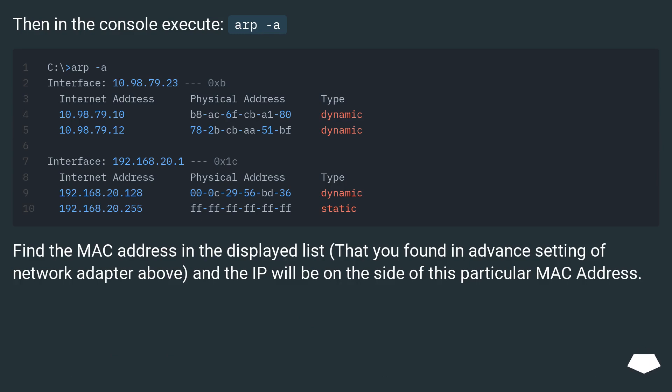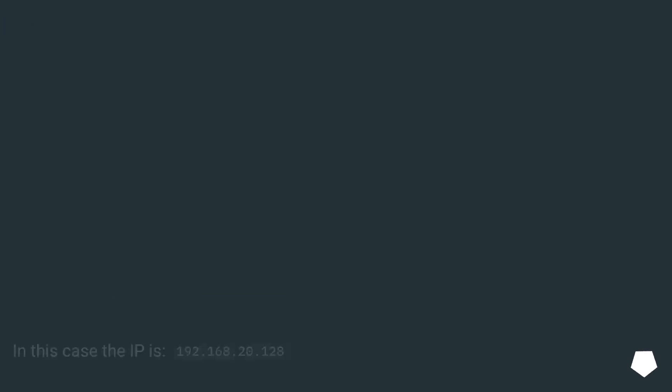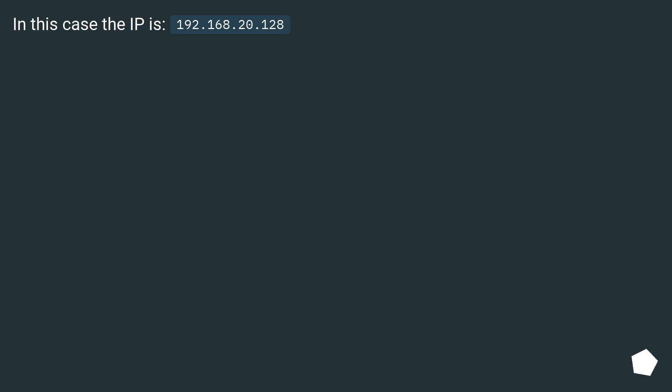Find the MAC address in the displayed list that you found in advanced setting of network adapter above. And the IP will be on the side of this particular MAC address. In this case, the IP is 192.168.20.128.